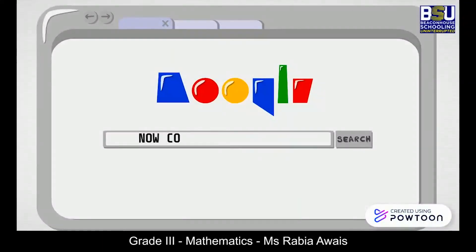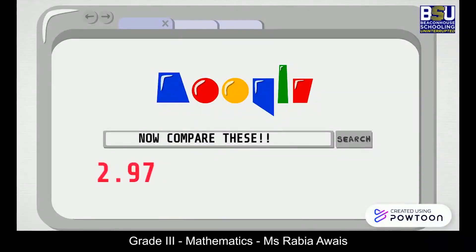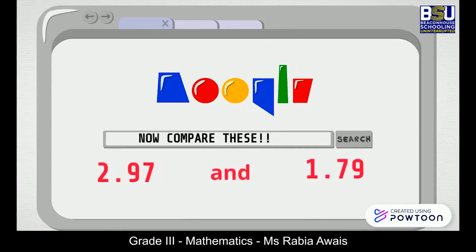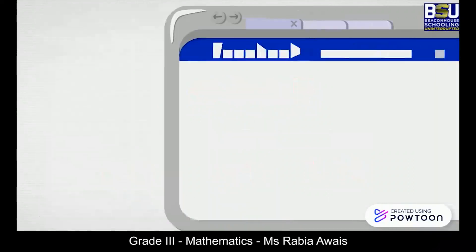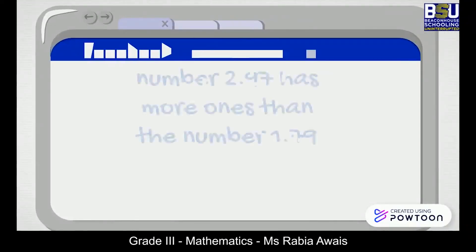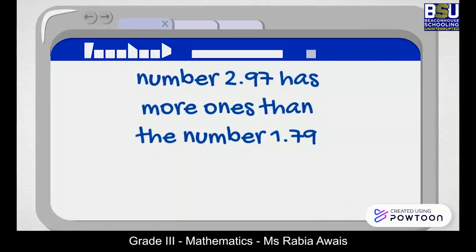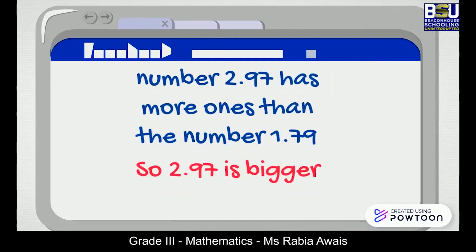Now let's compare some bigger decimals: 2.97 and 1.79. Using the same rule, number 2.97 has more ones than the number 1.79, so 2.97 is bigger.